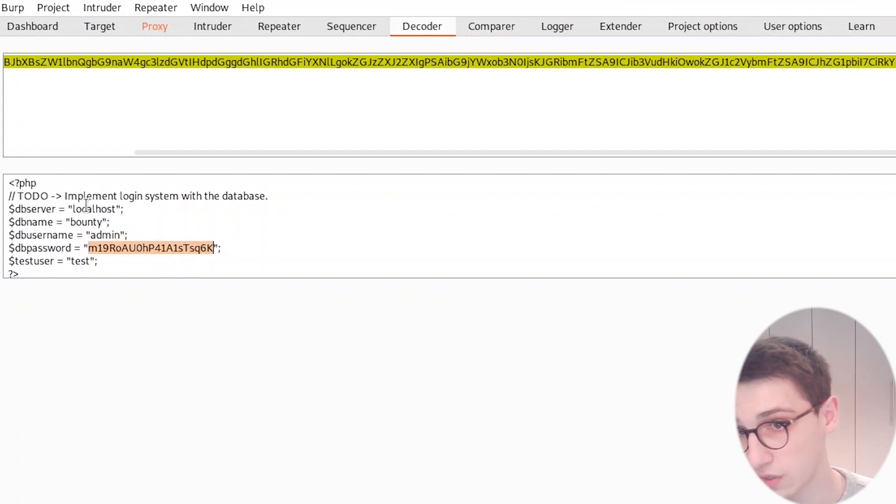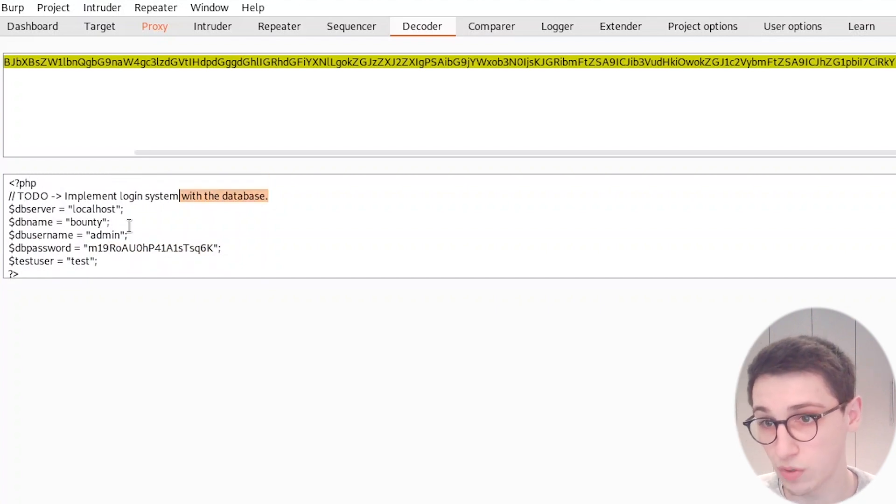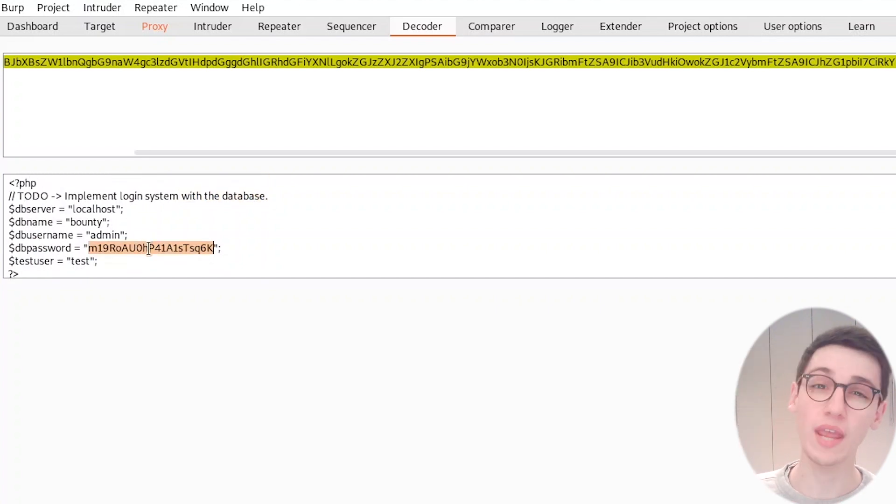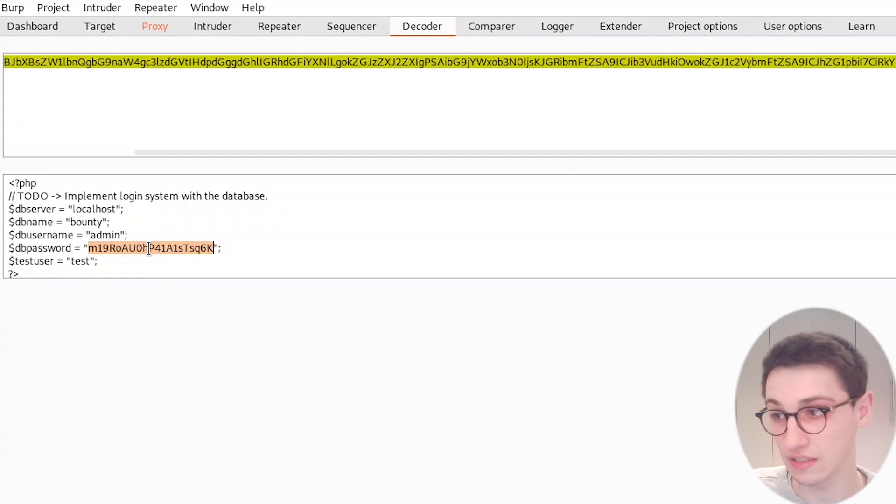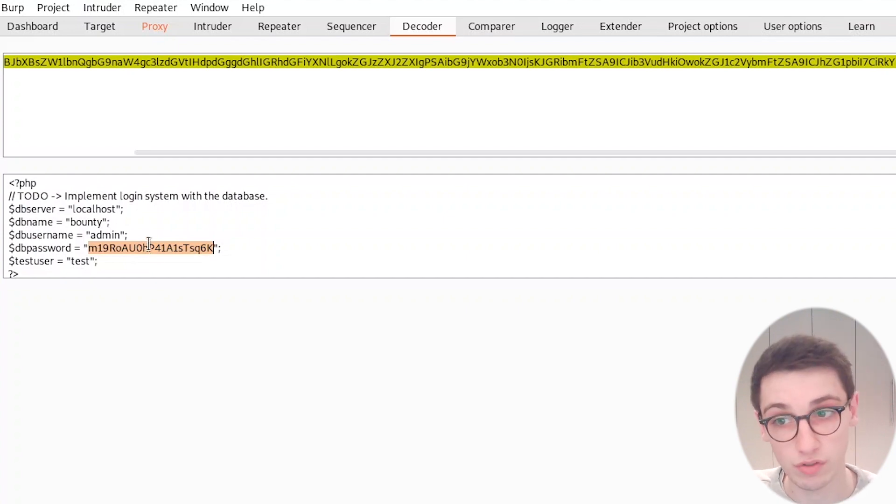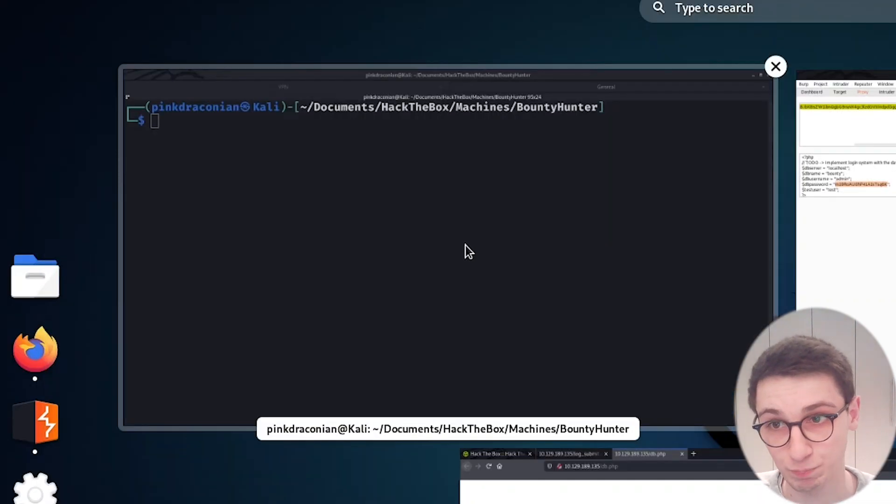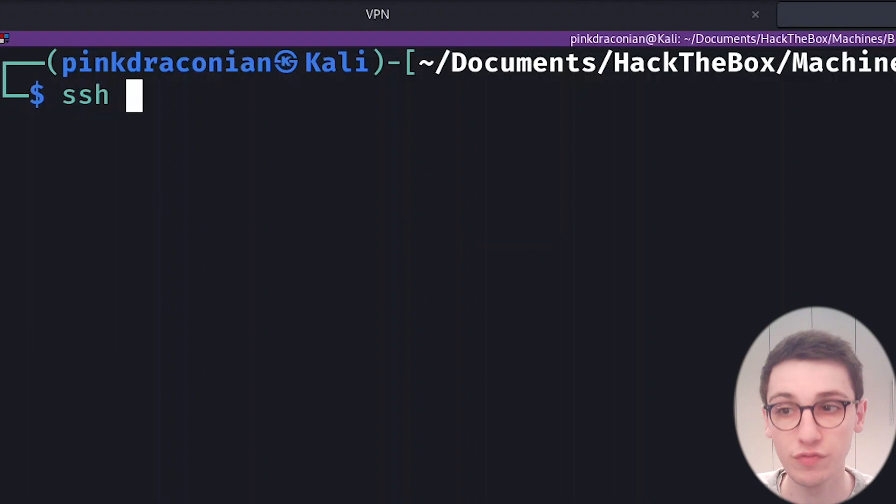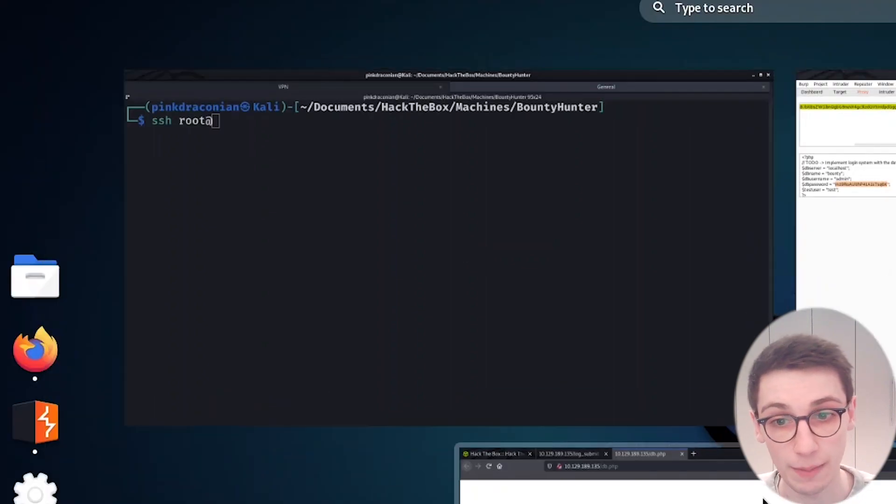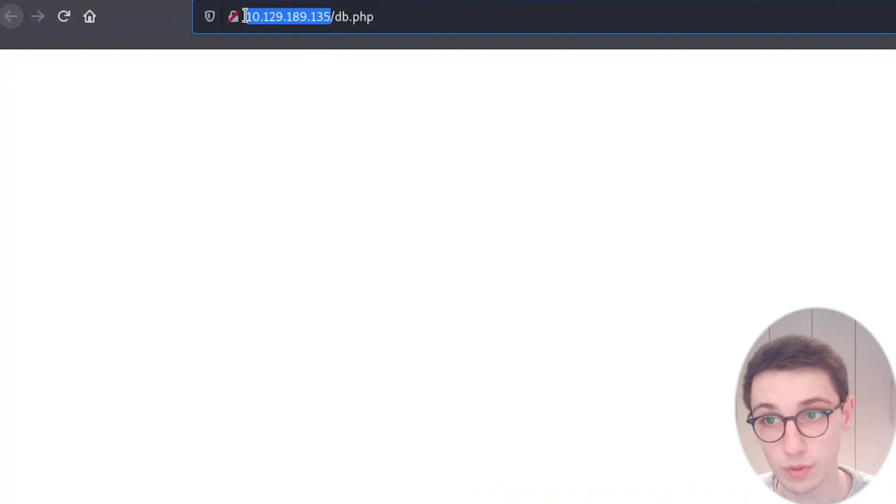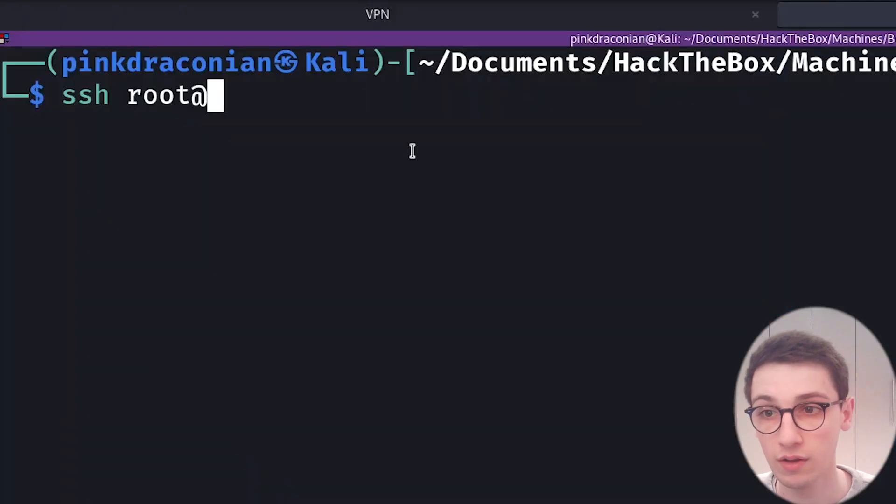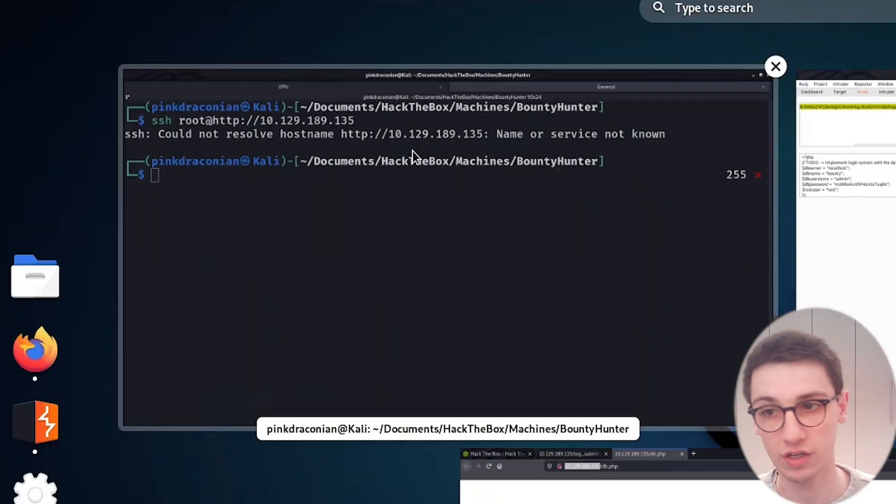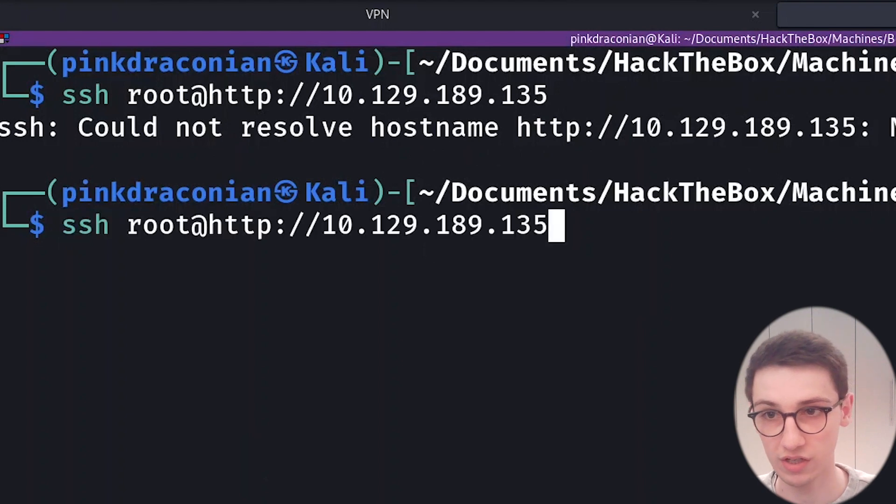So supposedly this database isn't working yet, but we have a password, and password reuse is still a very big thing. So could we use this password to, for example, log in with SSH or something like that? Let's try that out. So first let's try to log in as root at our IP address here, which we're gonna copy from there, and we're gonna try to login as root.